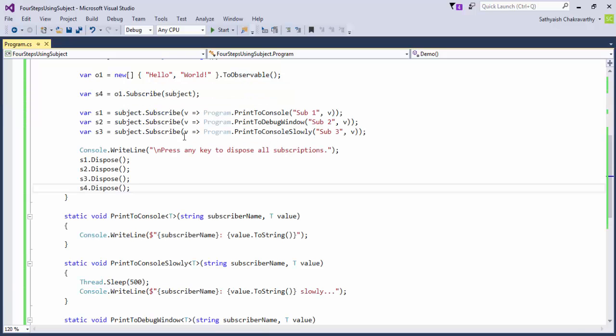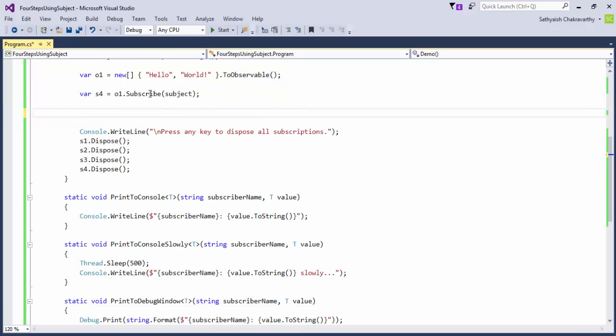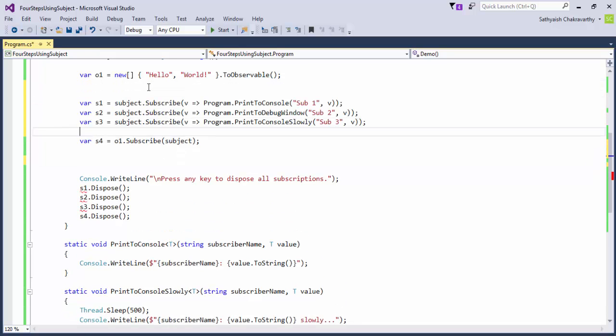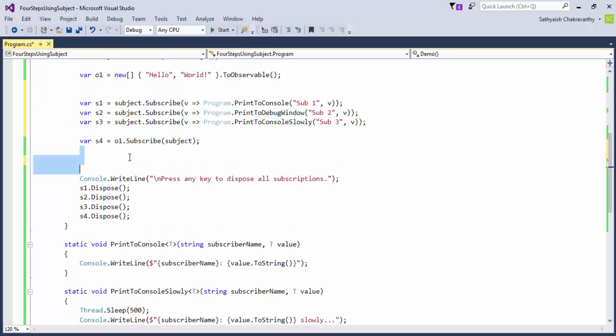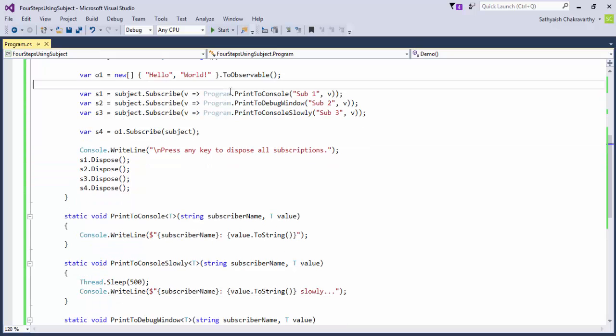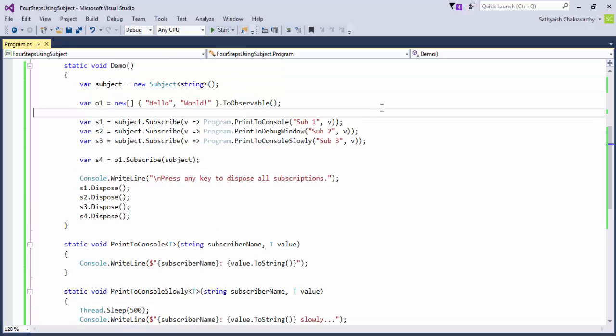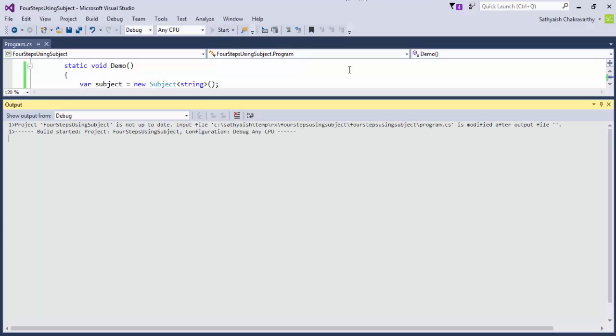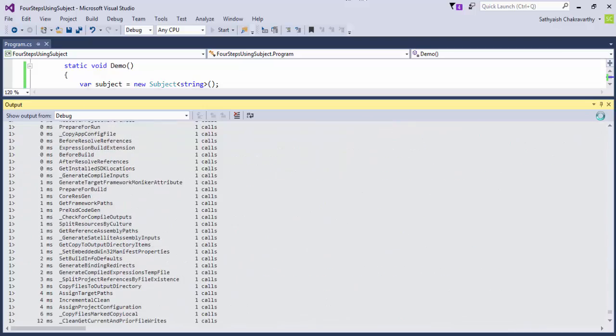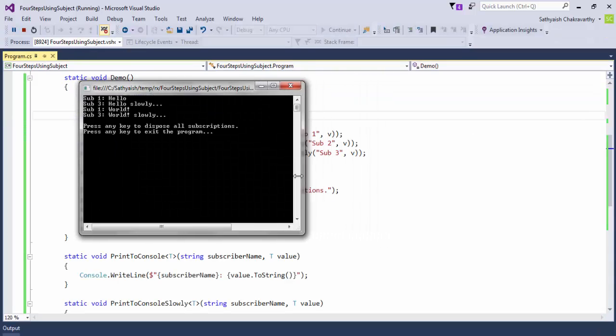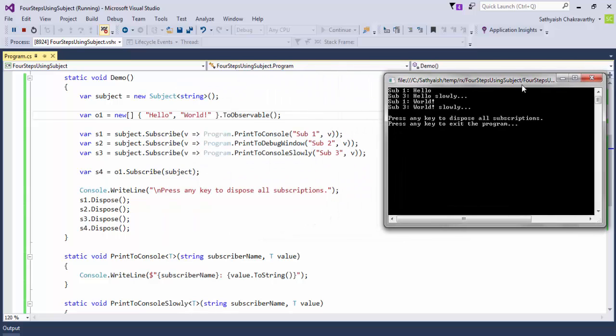Now we can change that if we moved these three subscriptions to our subject before we subscribe our subject to the observable strings. That way, we'll be telling our subject, Hey, the three of us are ready now to receive values whenever you have them. Now we can have the subject subscribe to the source observable of strings. And if we run this code with these changes now, all goes well. Our three observers receive all the values from the subject.